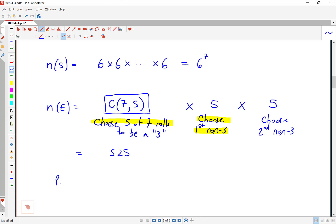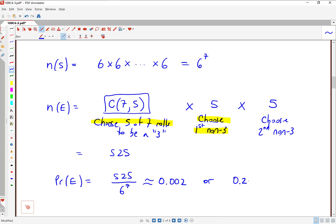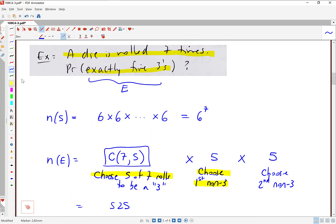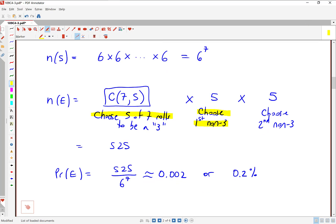Now for our probability: probability of event E is N of E divided by N of S. N of E is 525, divided by N of S which is 6 to the power of 7. That comes out to about 0.002, or 0.2%. Not a very good chance at all. Intuitively, if you roll a die seven times, you're expecting about one three — maybe two. It's pretty unlikely you'd end up with five threes among those seven rolls, and now we know specifically how unlikely.